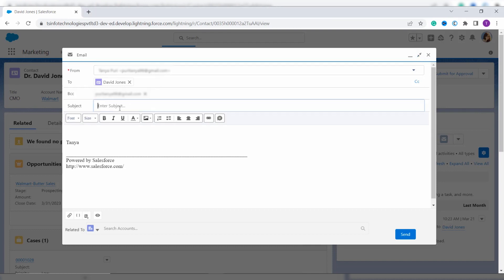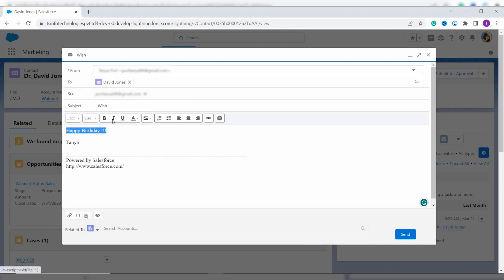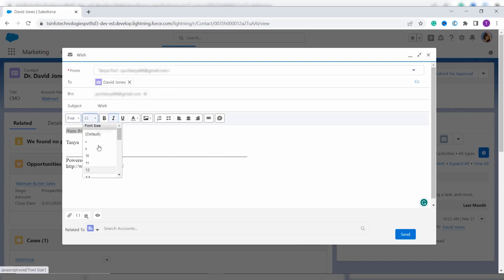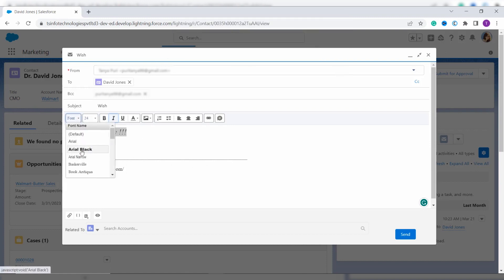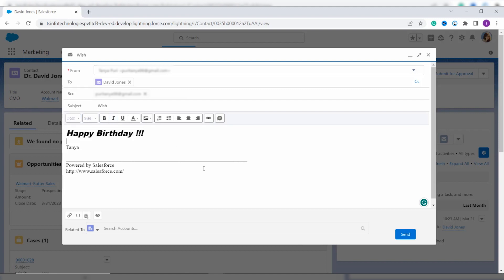Here I enter the subject as 'Wish' and add the body as 'Happy Birthday'. You can change the font size, alignment, and style of the text — for example, I change it to italic. I also increase the size; it got reduced, which means by default it was larger, so I change it to 24. You can also change the font — here I change it to Acrylic Black. If you want to add any attachment, you can click the attachment option to add one.